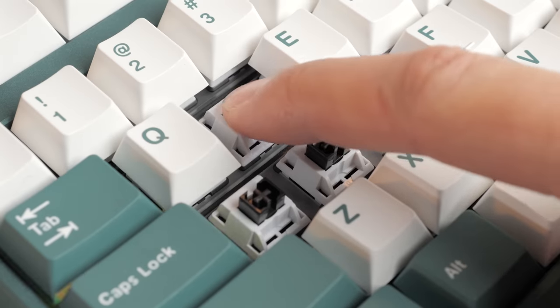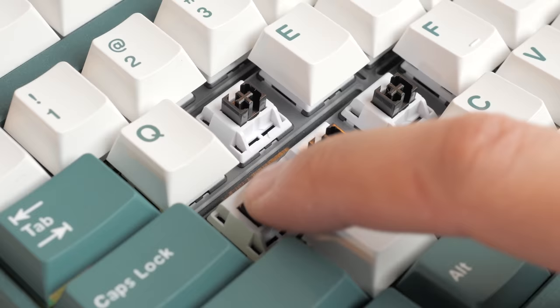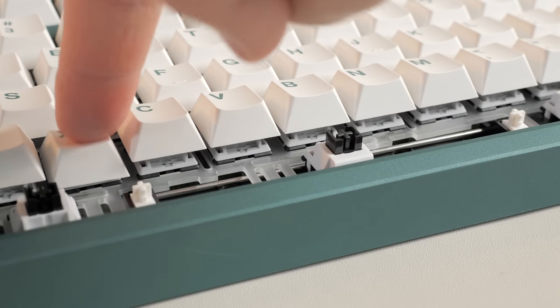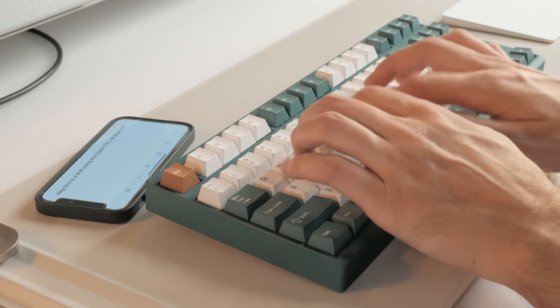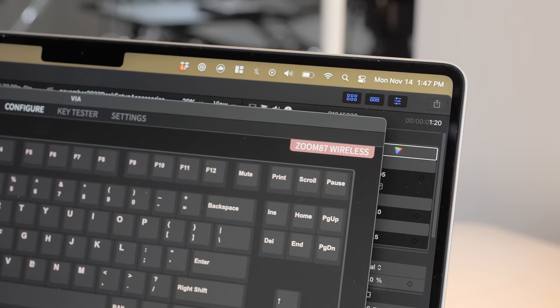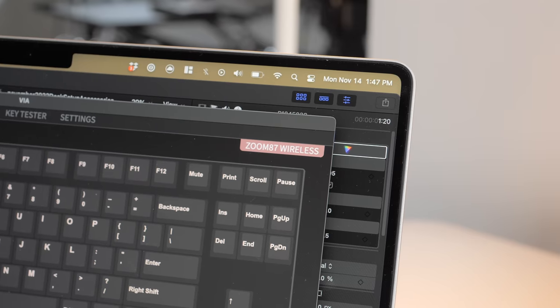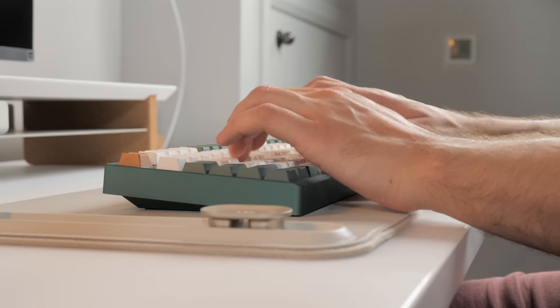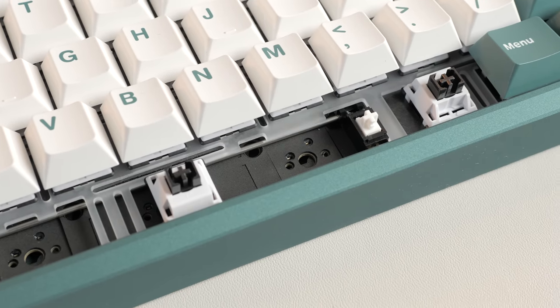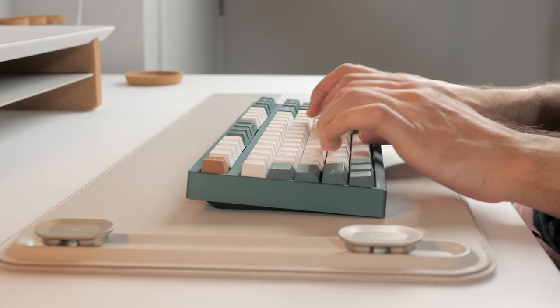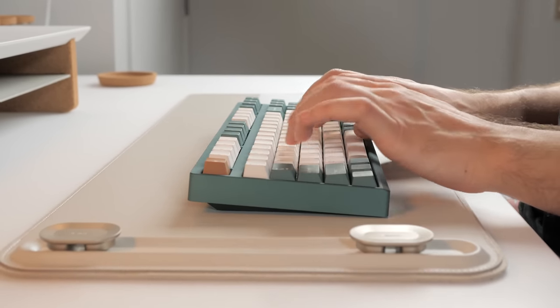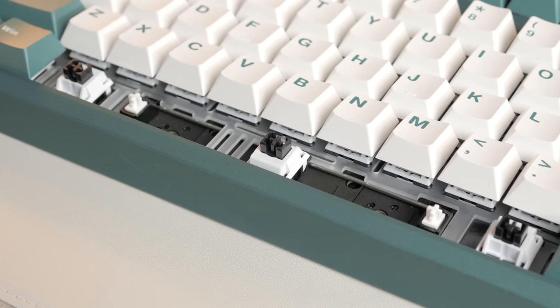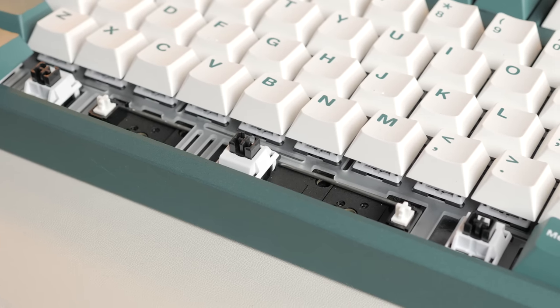It also features a gasket mount design with very localized flex due to the plate having multiple flex cuts. It supports Bluetooth with up to 3 devices at once, and can be configured with VIA, so it pretty much ticks all the boxes. It sounded really nice out of the box, the spacebar ticks a bit, but otherwise it's very pleasant to type on and sound-wise. And that's partly explained by the various PORON sound dampeners included for the bottom case, PCB and switches.